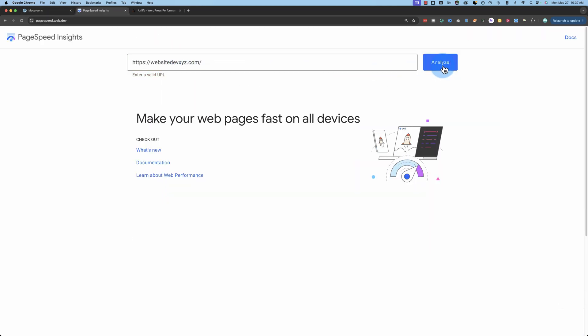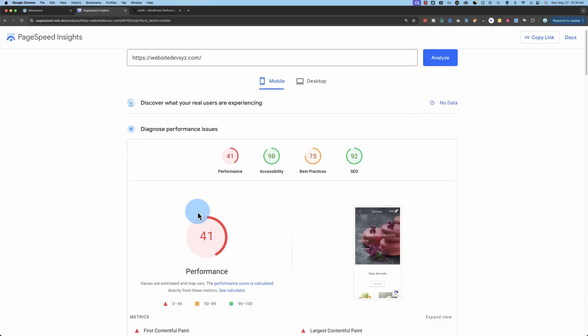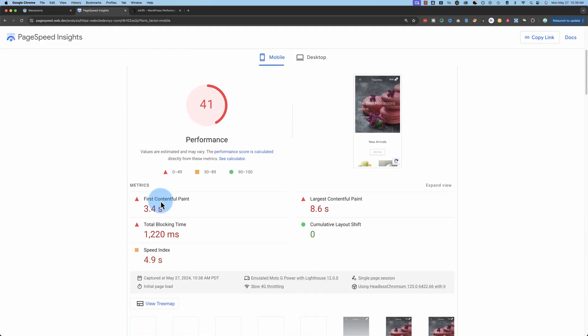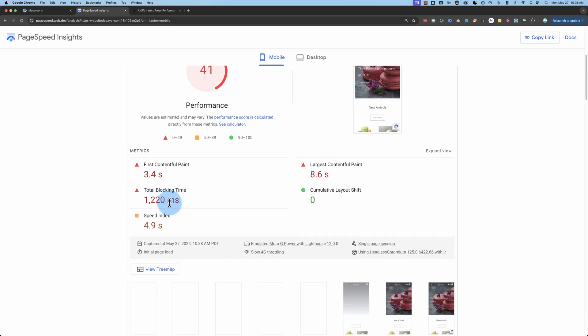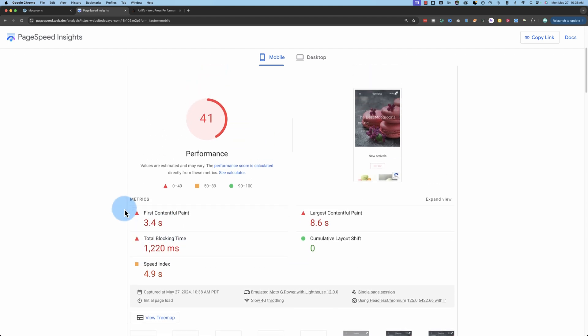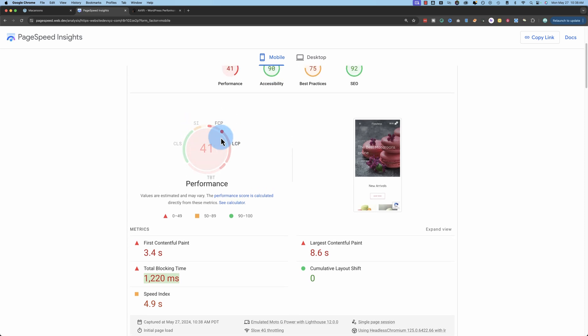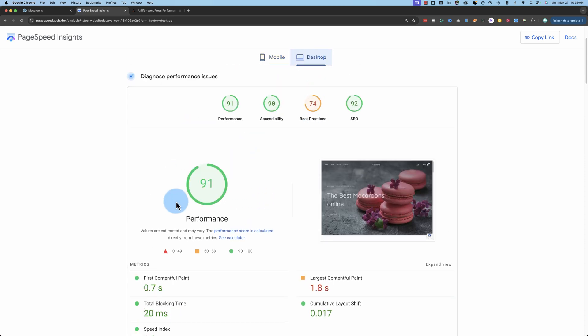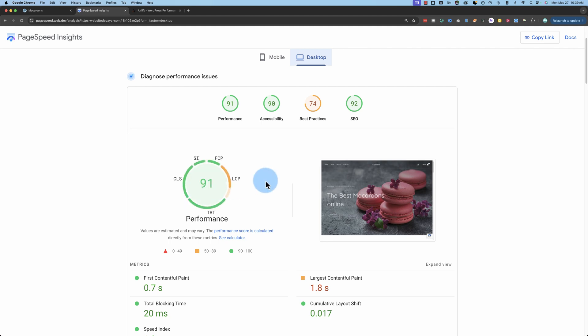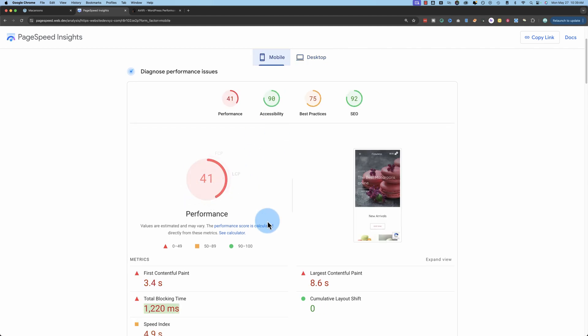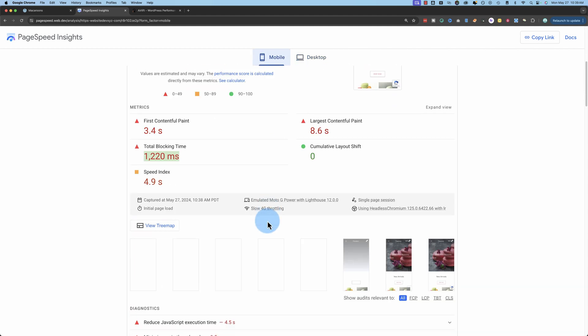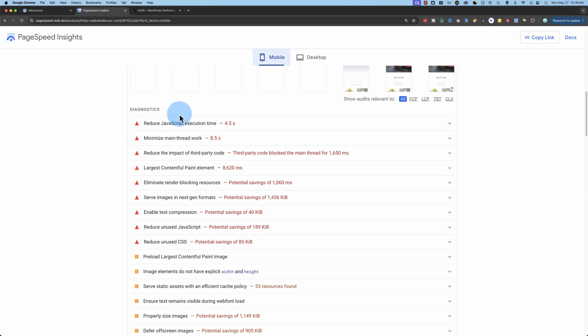Let's test this page speed before we get started. So the performance is not great. I'm not sure why the blocking time is so high. But 41 for mobile is in the dumpster. And for desktop, 91 ain't bad. But on mobile, we're in the dumpster over here.